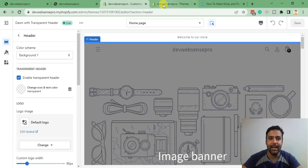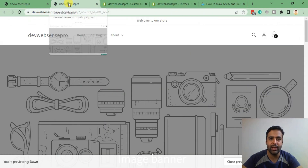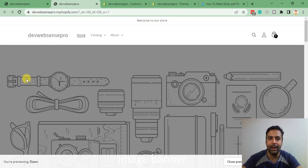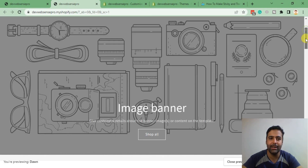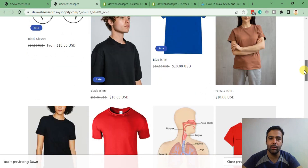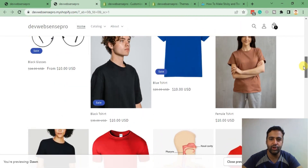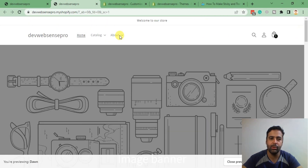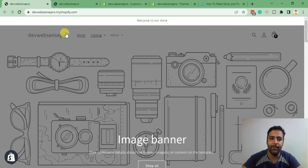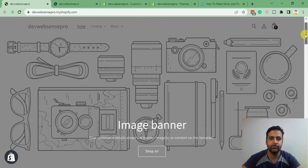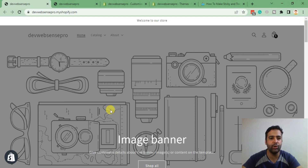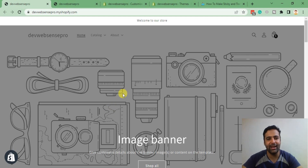By default, that's how the header of Dawn theme looks. When you scroll down it's not sticky, but when you scroll up it shows up. After implementing this tutorial you will have it transformed. Please stick to the video, don't forget to subscribe, and comment below if you have any confusion or questions. Let's get into the back end to implement the code.